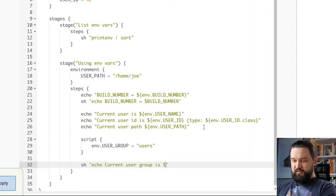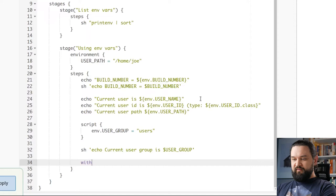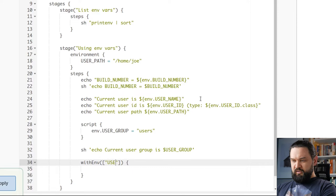So you can see that the underlying shell also has an access to this environment variable. And the first way to set up environment variable is using string with env block. Here we can define a list of environment variables as strings. So the syntax is the following.